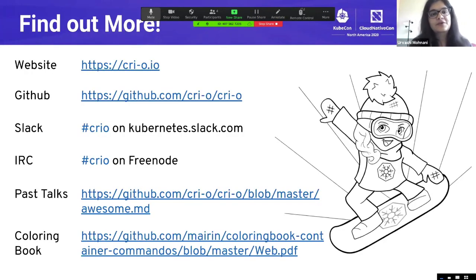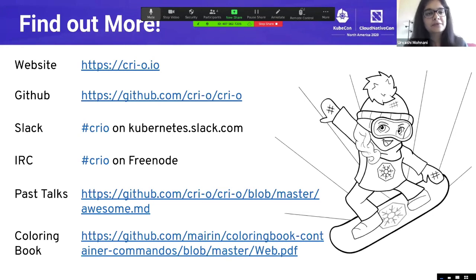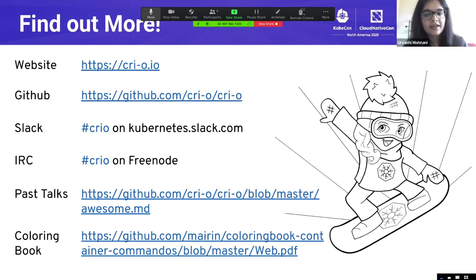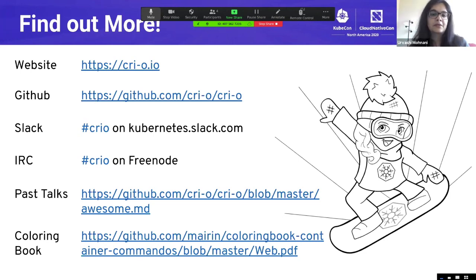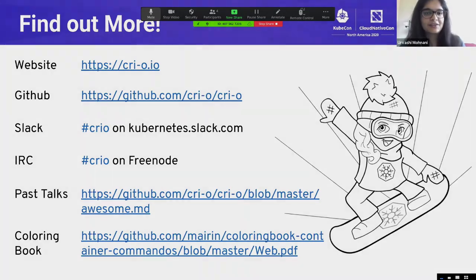If you want to find out more about CRI-O, here are some resources. We are available on Slack and IRC, and we have an awesome.md doc on our repo with links to past talks, articles, and resources around CRI-O. We also have a pretty cool coloring book that talks about the different container tools and how they work together. We can now open the floor to questions — thank you.